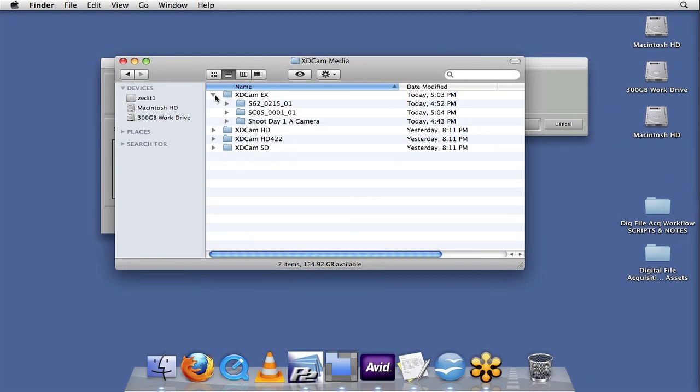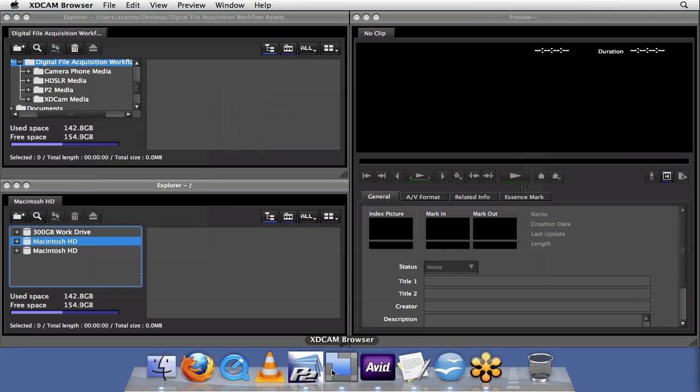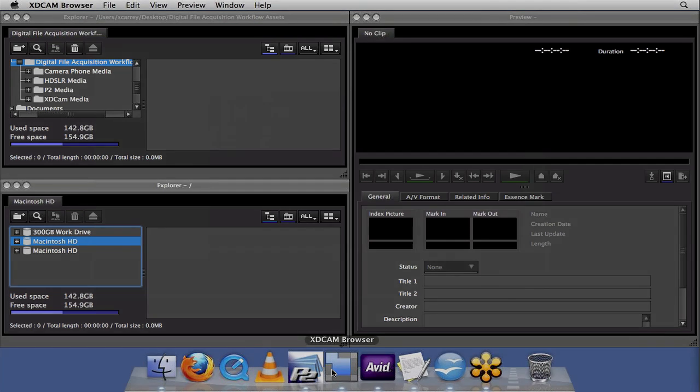Similarly to what we did with the P2 media when we used our P2 CMS software, we're going to also take a look here at the XD Cam browser software, and after we look at it in Finder, we'll import the clips. And this is really a powerful tool that we'll review a bit to show how we can manipulate and read all these different file formats that the XD Cam is capable of recording, and work with the metadata and logging, and really create an efficient setup that will then allow us to ingest into our Avid quite efficiently.